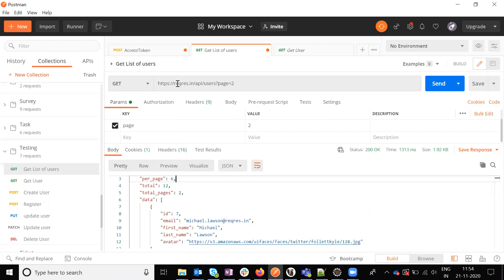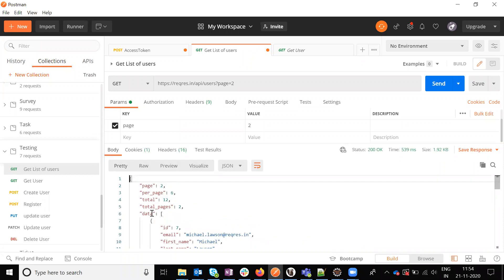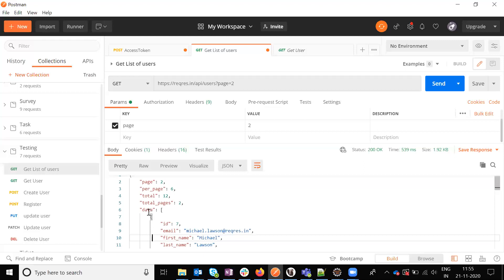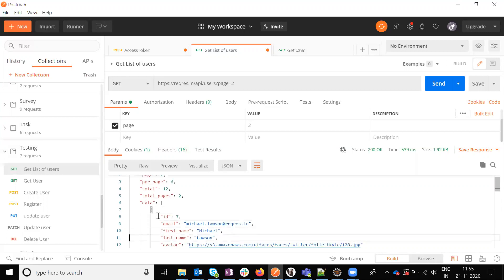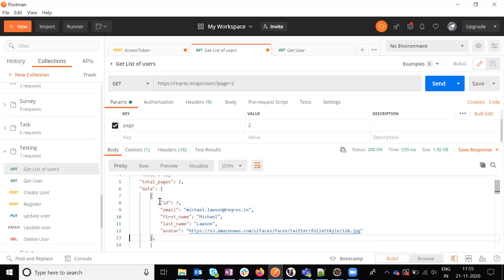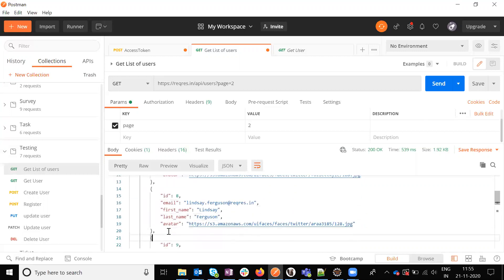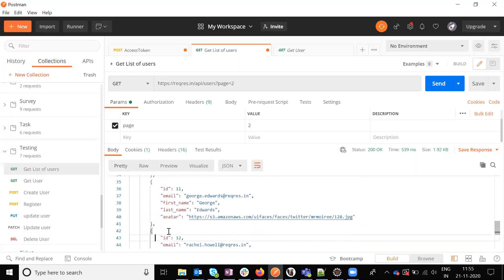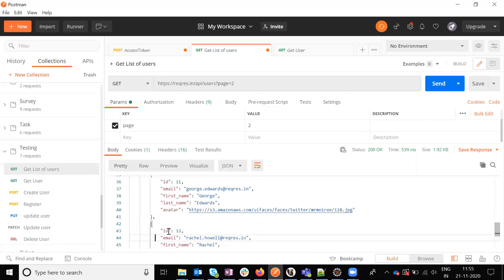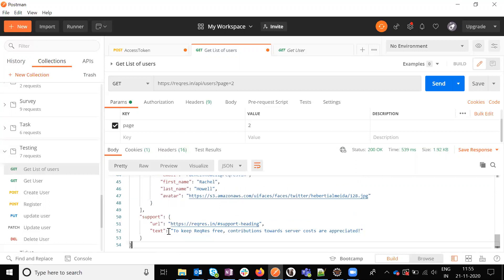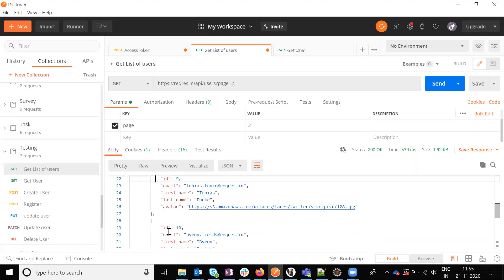This is my URL for the list of users. If I click this, it will give the entire details. Now see this entire report and the response. There is a data inside the data having an array of values. It has the first set of array, second set, third set, and fourth set. This is my list of items present inside the data.